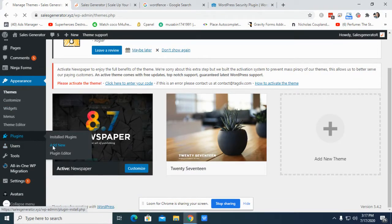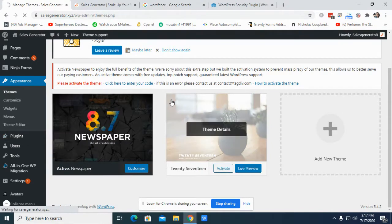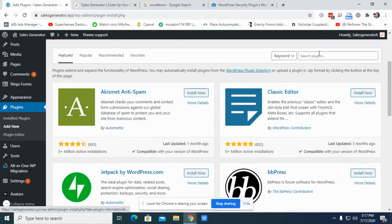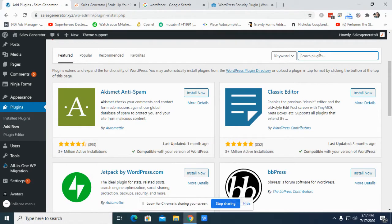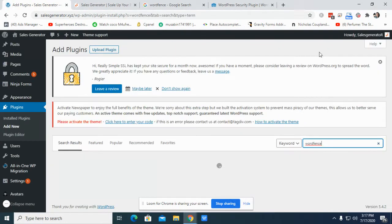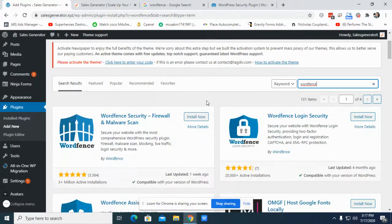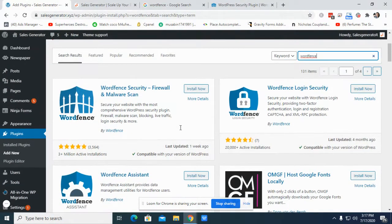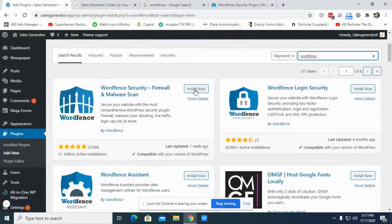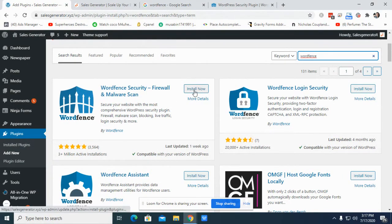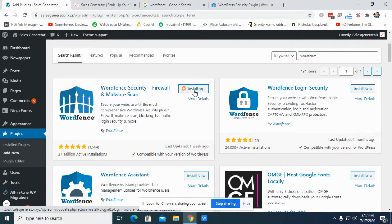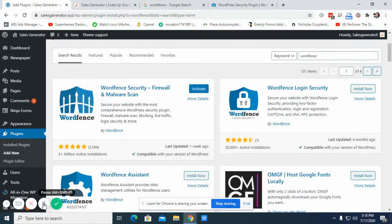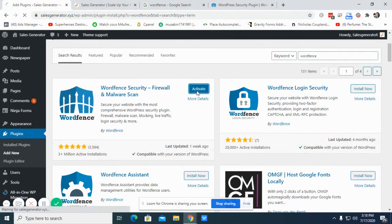For this, I'm going to go to plugins, then add new, and then I'm writing down Wordfence. Then I install it. Okay, so it's installed. Now activate.